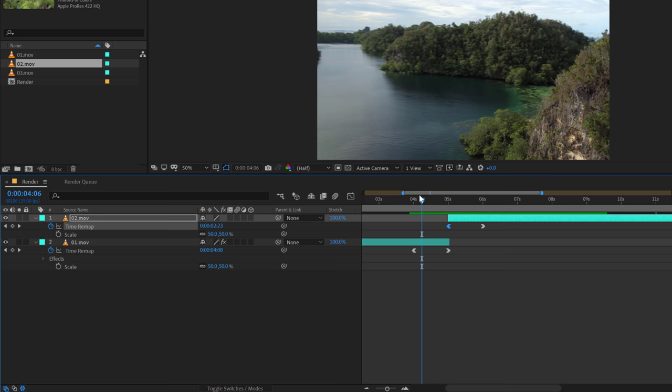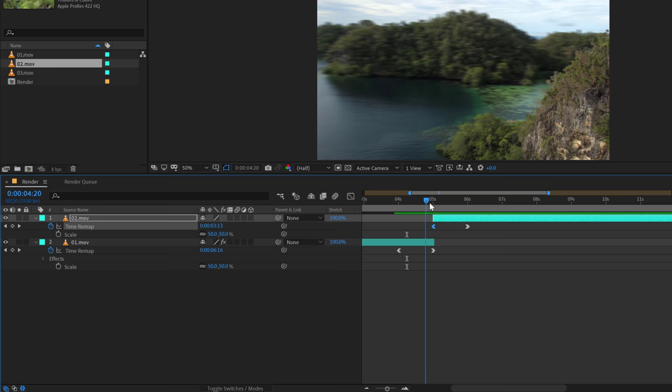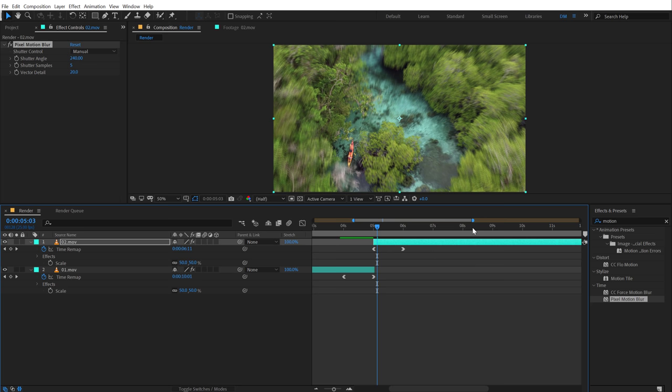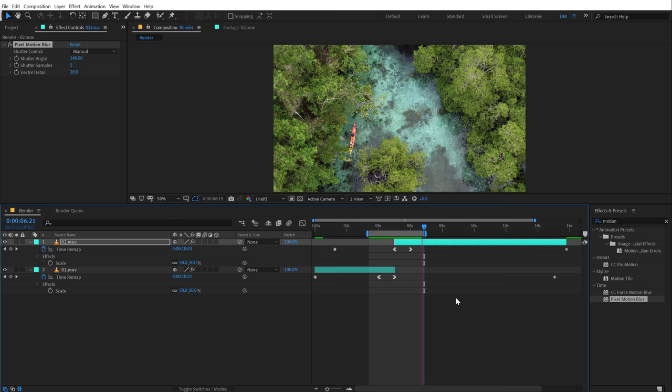Looks pretty dynamic, I think. Now the one thing that I want to add here is the pixel motion blur. So I can just simply copy this and paste this onto this footage as well. So we get a really nice motion blur. And now let's preview the complete transition.